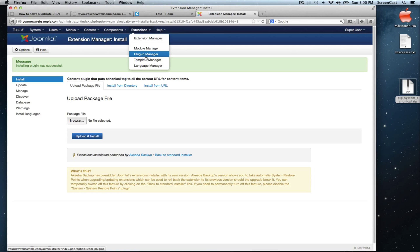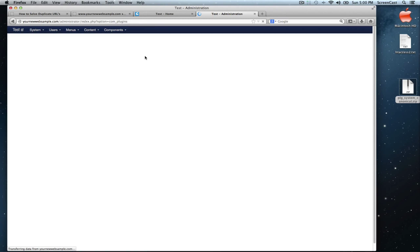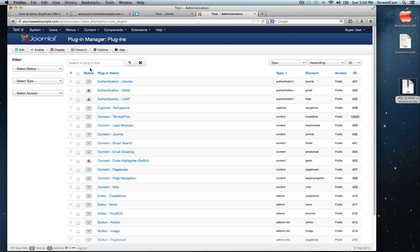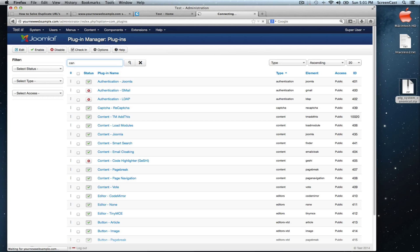Let's go to extension plugin manager and let's look for that plugin. It's called Canonix, so I put CNA. Here it is.